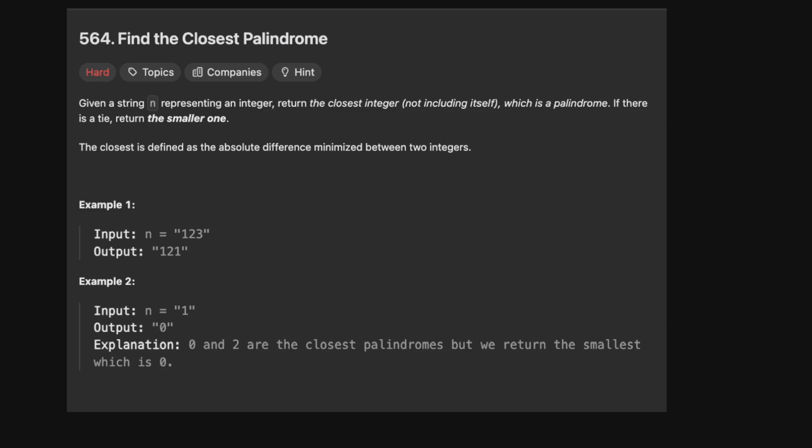Given a string N representing an integer, return the closest integer — not including itself — which is a palindrome. If there is a tie, return the smaller one. The closest is defined by the absolute difference minimized between the two integers.